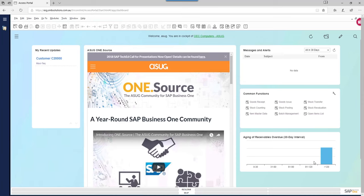As part of the ASUG OneSource website, you have access to a whole range of detailed demonstration videos and detailed training videos that will walk you through each of the modules inside SAP Business One. So I'm not going to go into a huge amount of detail, but I just want to talk briefly about the way you work inside SAP Business One and what you can expect.